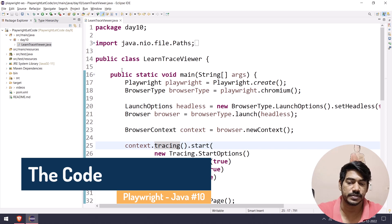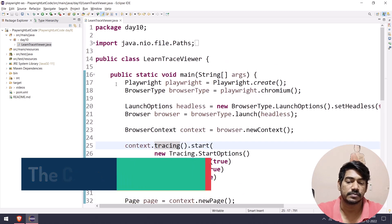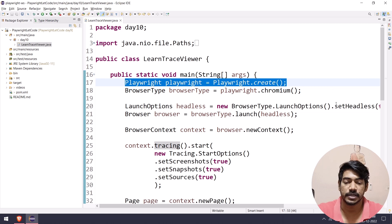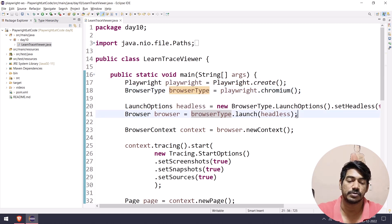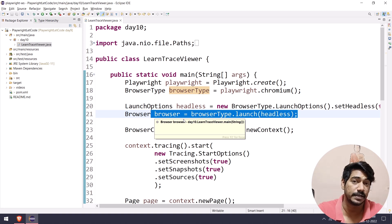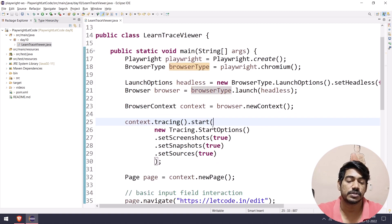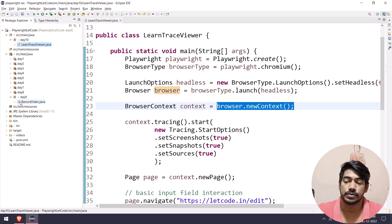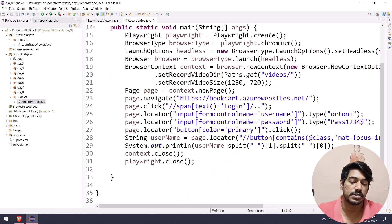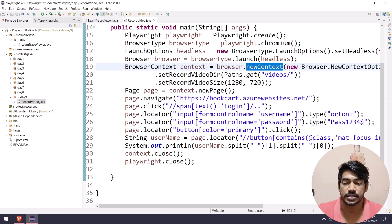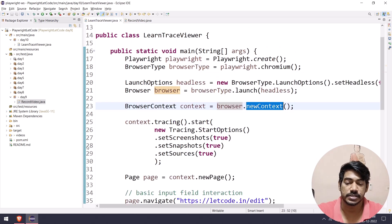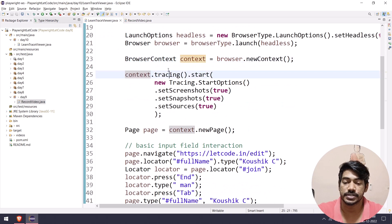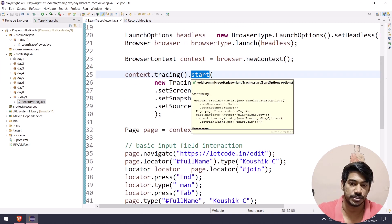The code is straightforward. We create a Playwright instance, use the browser type, and run in headed mode. From the browser we create a browser context. As I mentioned in the previous video, to record the test we should use browser context's new context. Here we also call new context, and from the context we call tracing.start() — that is the function to begin tracing.